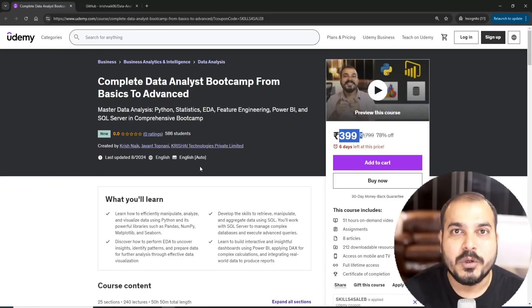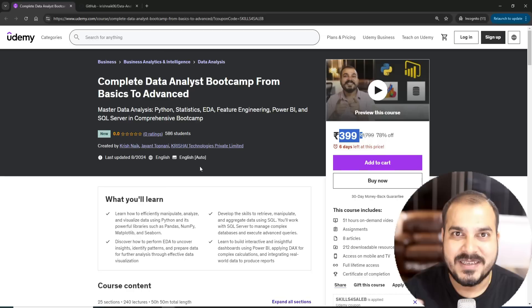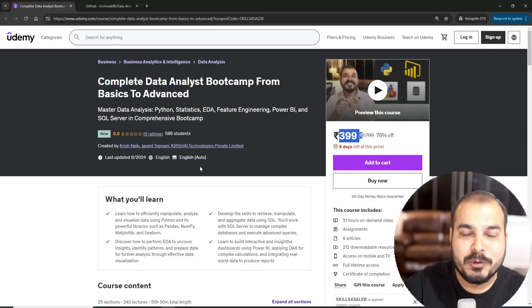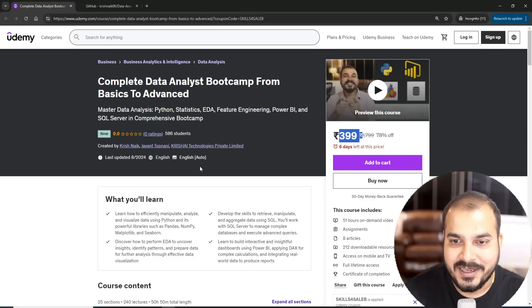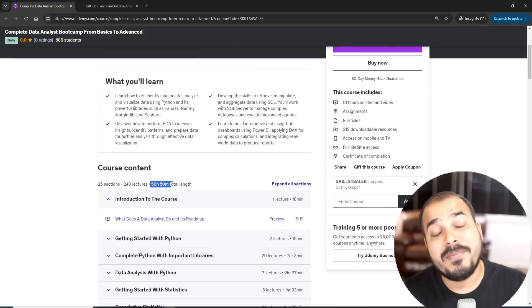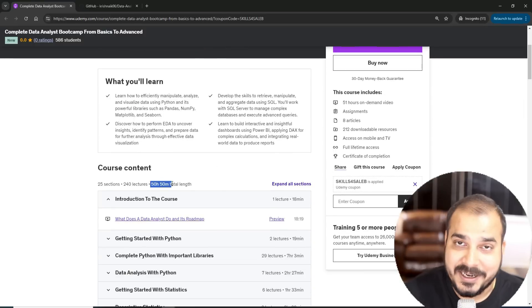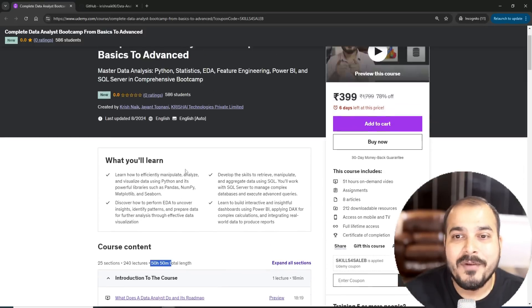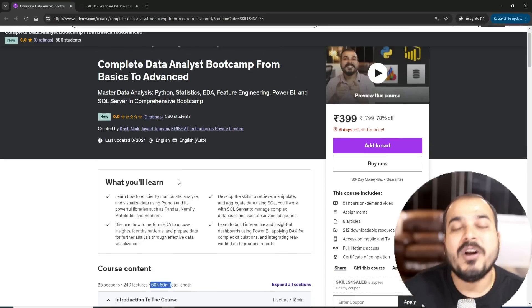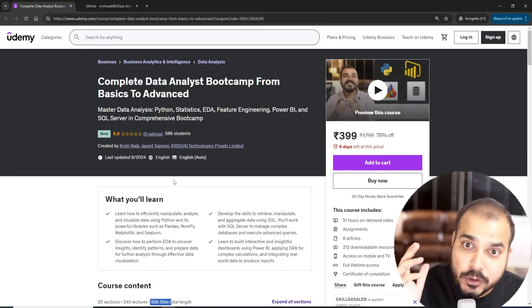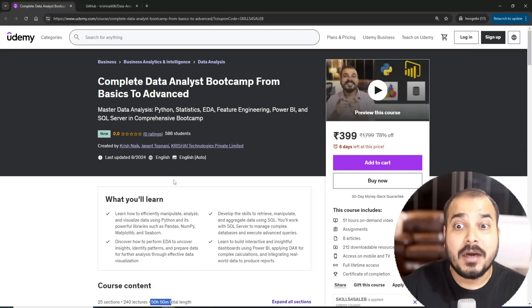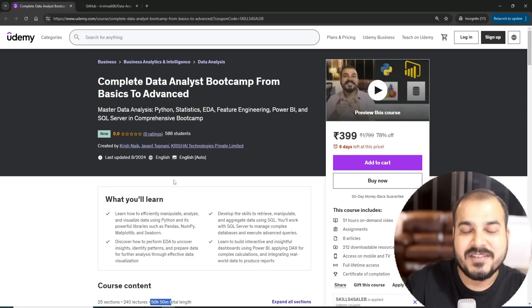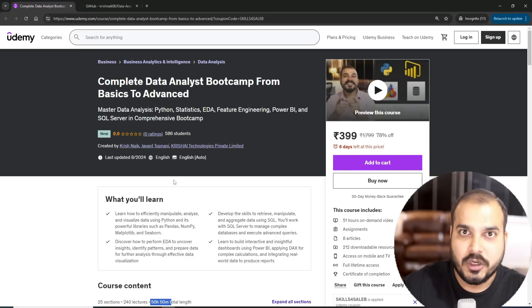This is just not like I've just launched this bootcamp and I'm going to keep quiet after this. If you see there are more than 50 plus hours of content. This bootcamp will also keep on getting updated and I will also talk about what are the upcoming modules.